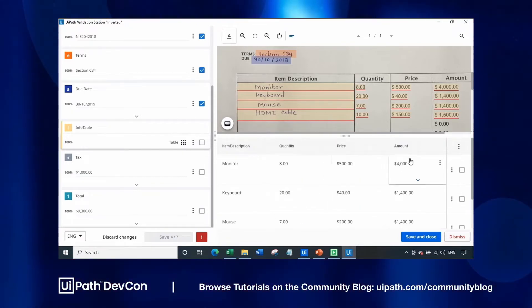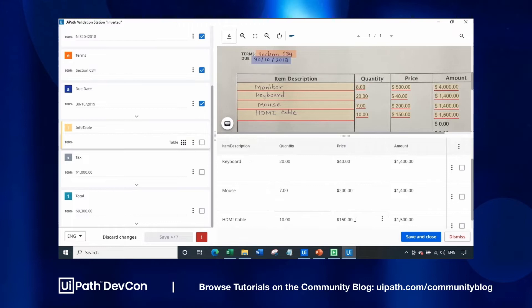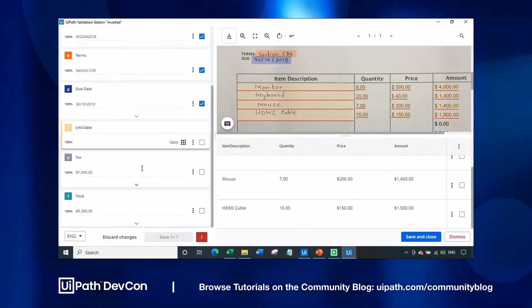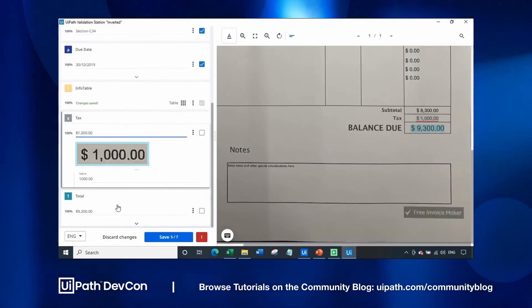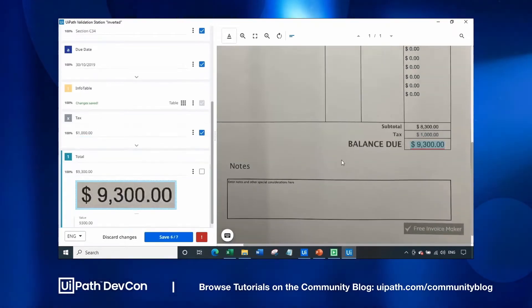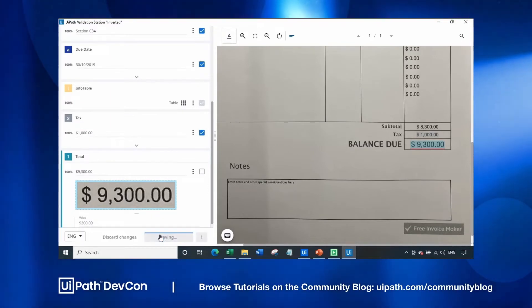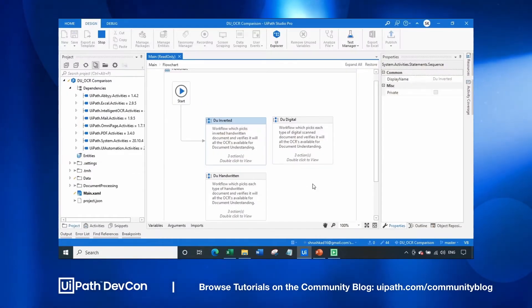We have also extracted digital fields in a tabular format, including the tax and the total value. Let's save this and continue for the next OCR extraction.